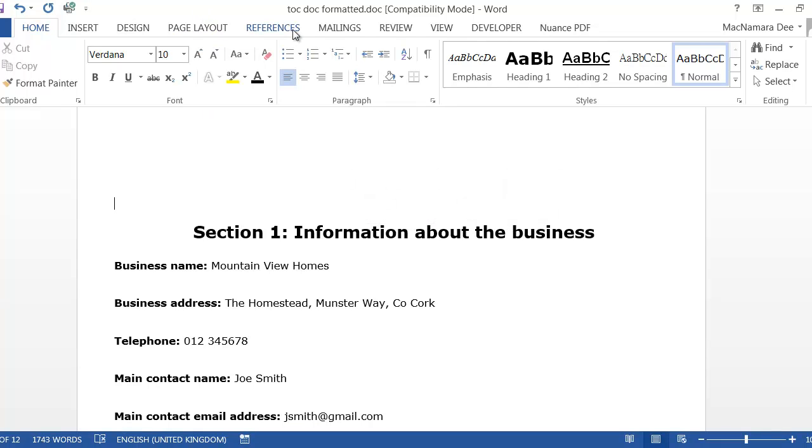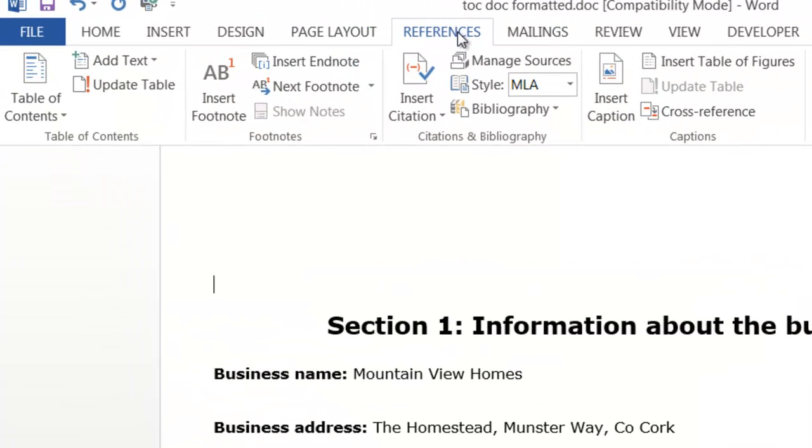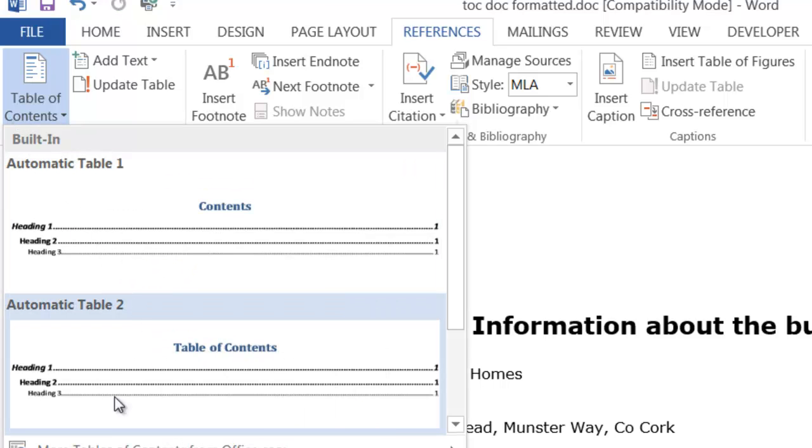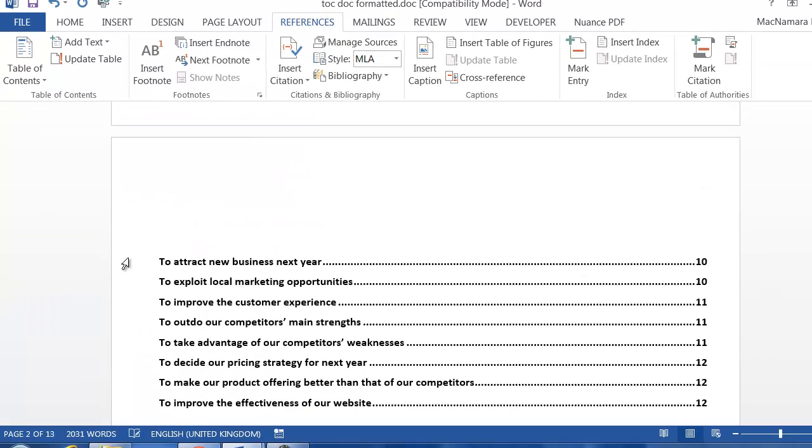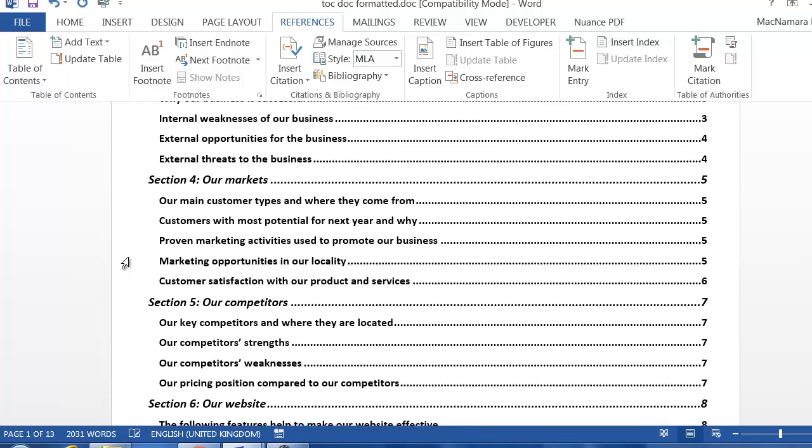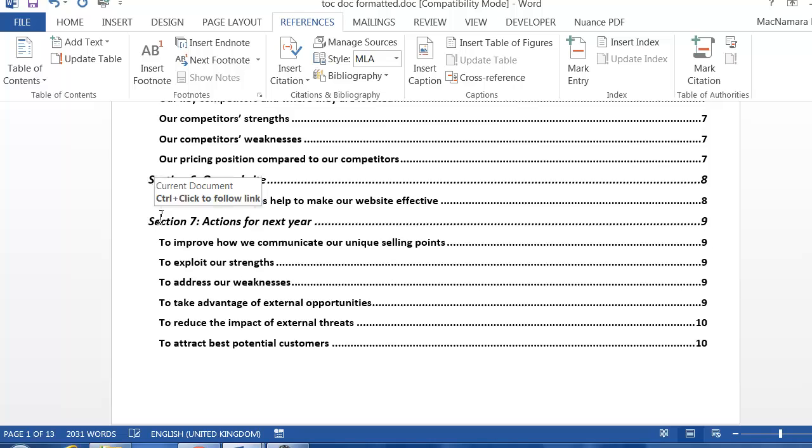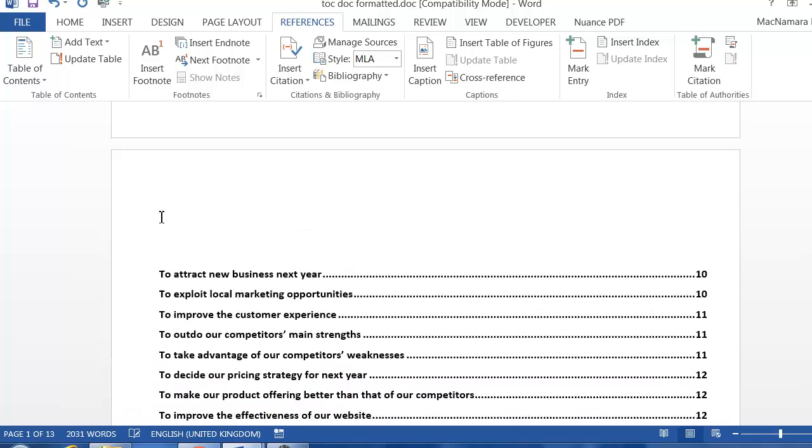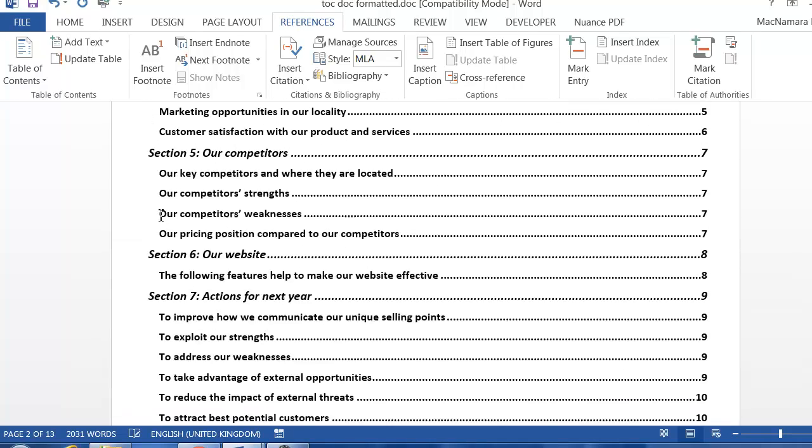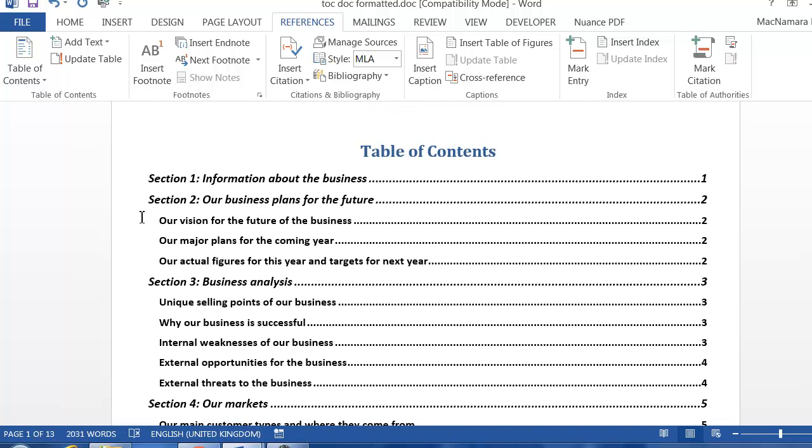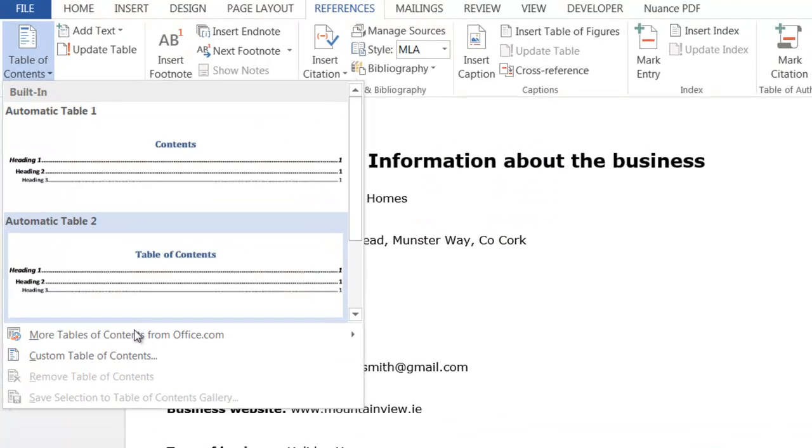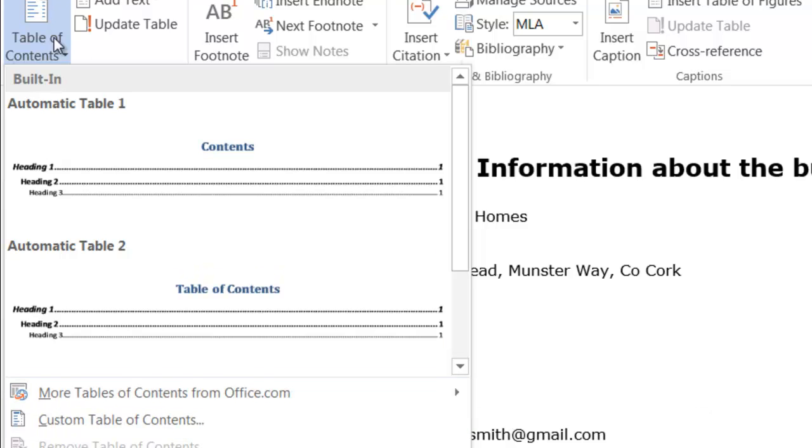Go to the References tab, click on Table of Contents, and for example we can choose Automatic Table 2. It automatically has put in all of the table of contents and you can see this document is quite long so we've ended up with quite a long table of contents with a lot of Heading 2s. You might not want to show all of that detail.